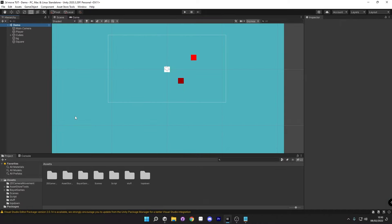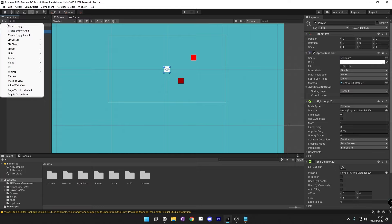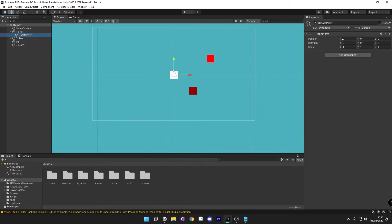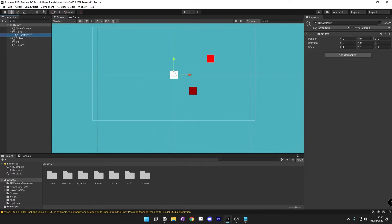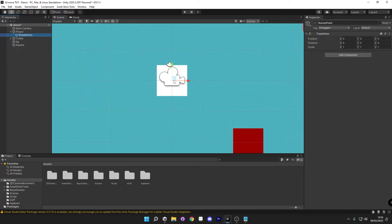So before we start writing some scripts, there are some things that we need to do in the editor first. Firstly, we're going to click on our player and we're going to give him an empty transform child. So go ahead and click this plus sign and just press create empty child. We're just going to call this 'rotate point' and make sure to zero this out on the x, y and z axes so it's square in the middle of our player.